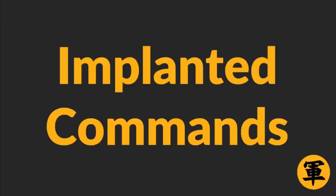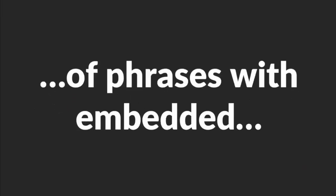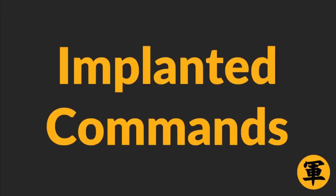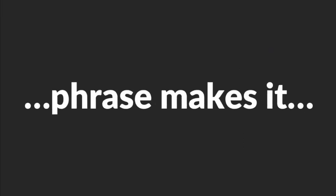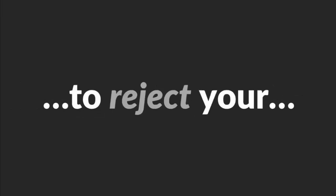Now that you know why it works so well, let's talk about how you can use Implanted Commands to work for you. Here are a sample of phrases with embedded Implanted Commands which will plant ideas inside a woman's head which are favorable to you. Sure, I can tell you that you should fall in love with me, but I won't. The 'but I won't' phrase makes it impossible for her to reject your suggestion because in fact you're not telling her to do anything.